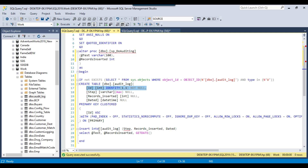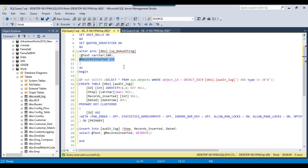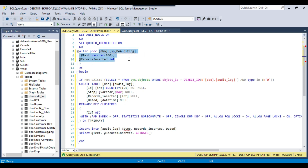So what we are doing is inserting a record into the audit log table, and the values we are inserting are actually being passed from the stored procedure. As I already mentioned, we have declared two input parameters — the text input parameter and the number of records inserted input parameter. The values of those input parameters will be passed while calling the stored procedure, and as soon as the stored procedure is called, that value will be inserted into the audit log table.